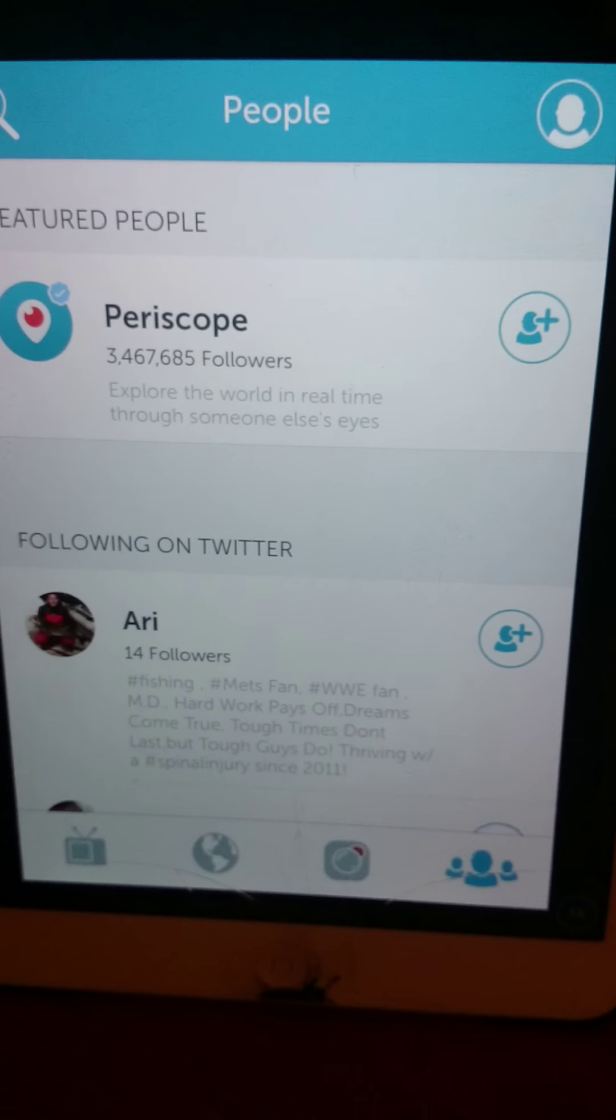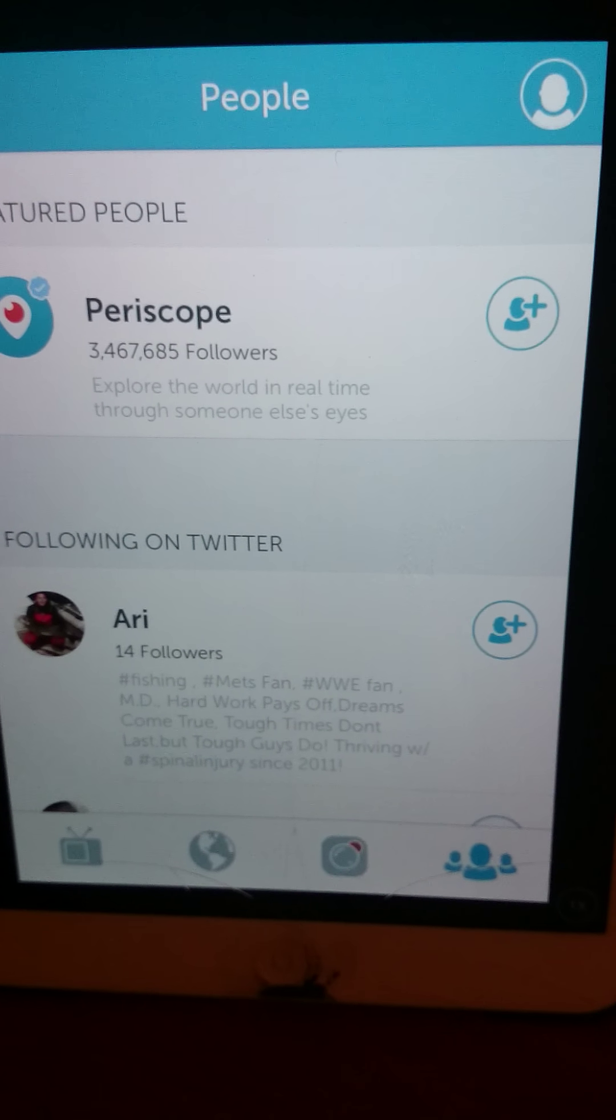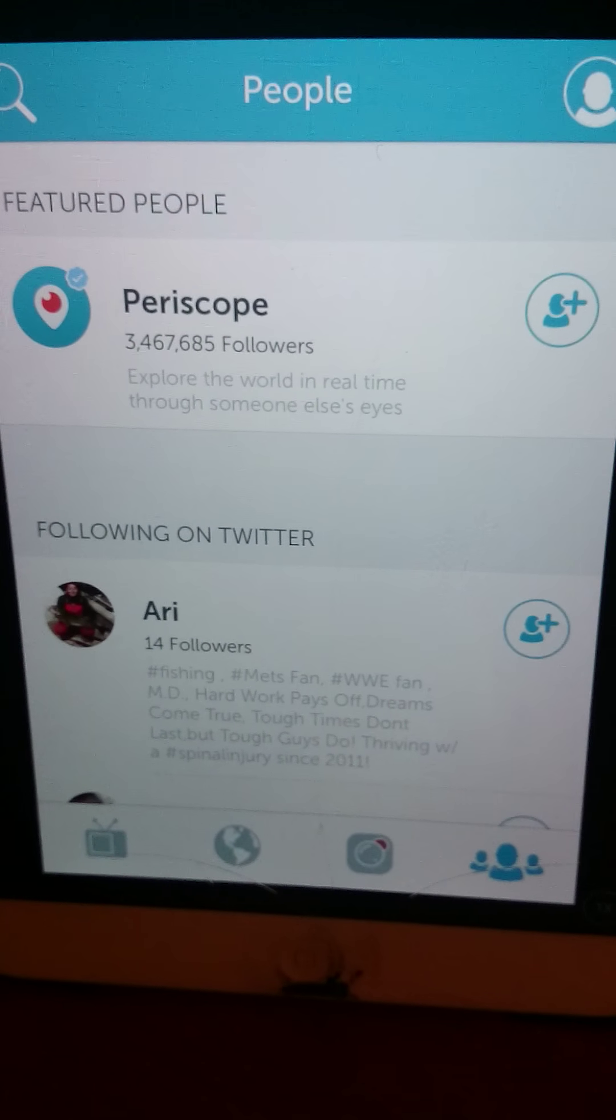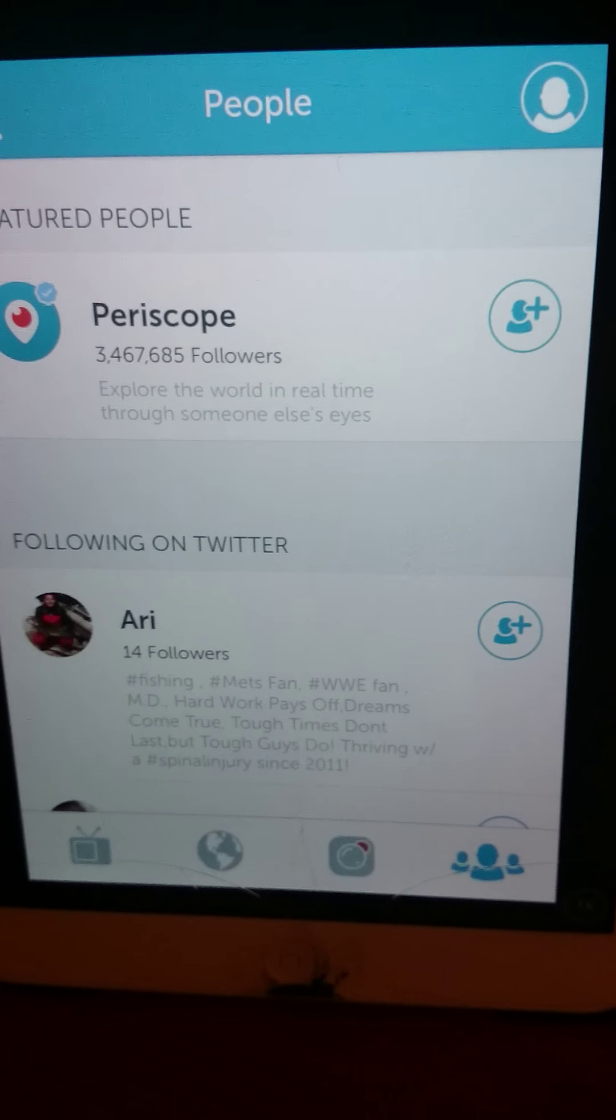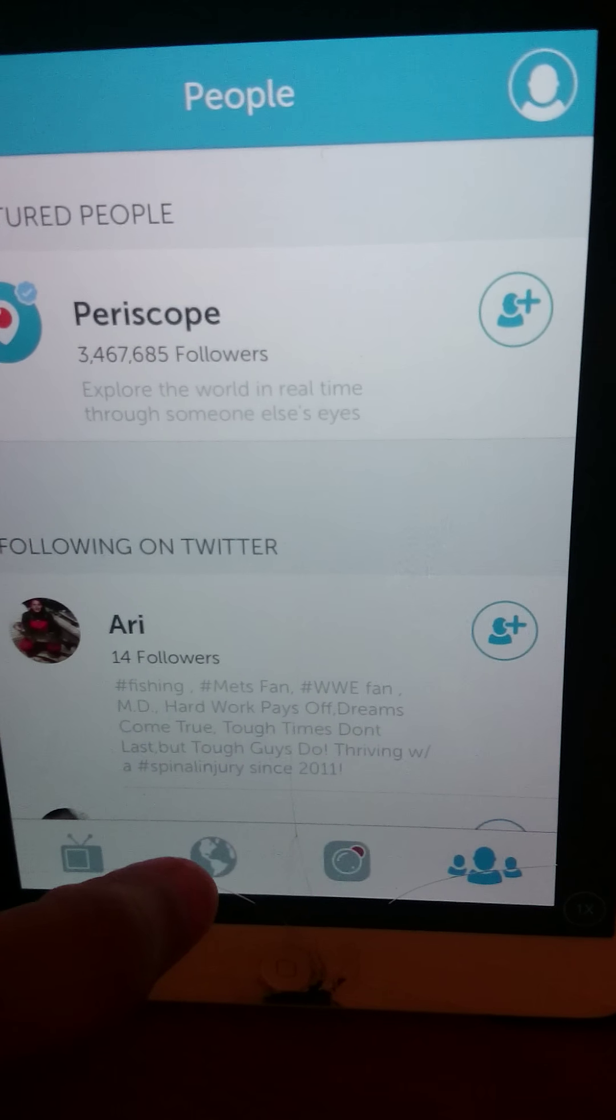This is my daughter's Periscope that she's been doing. She has not done any broadcasting yet because I had to look at it first. What I don't like about it is this.